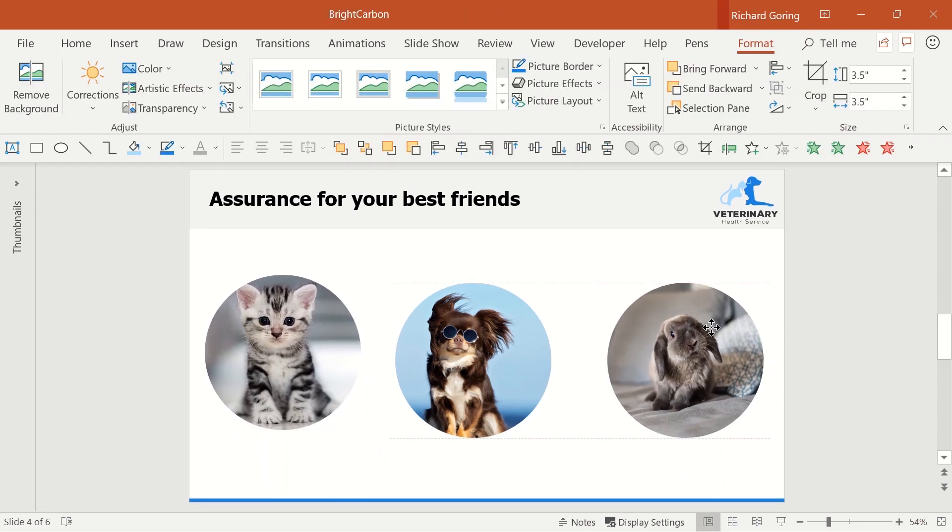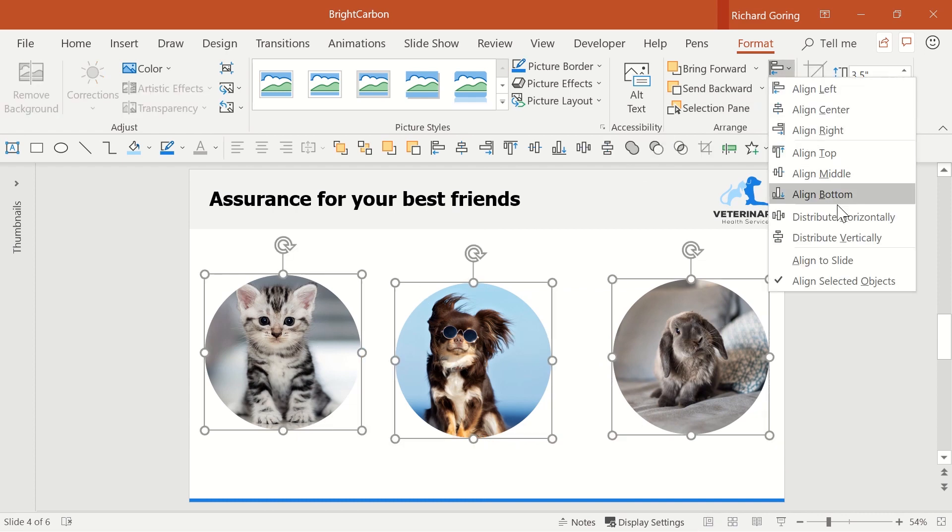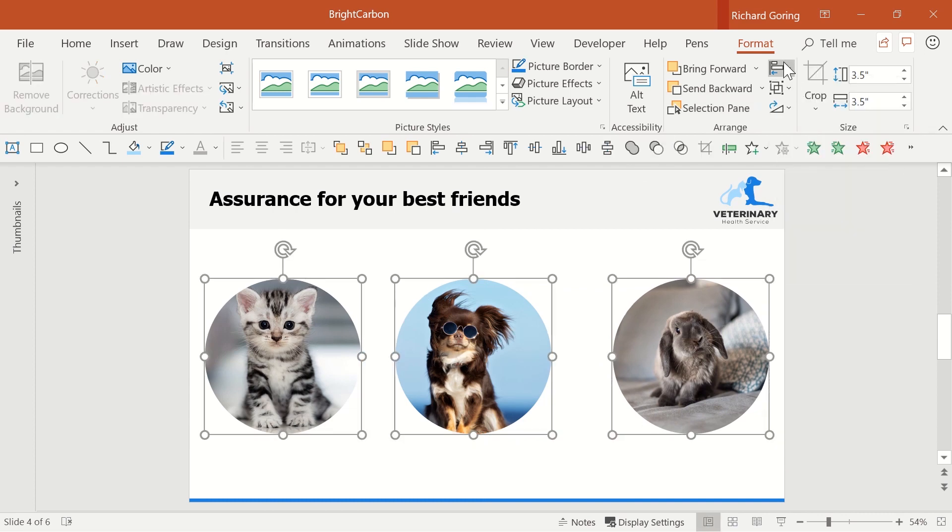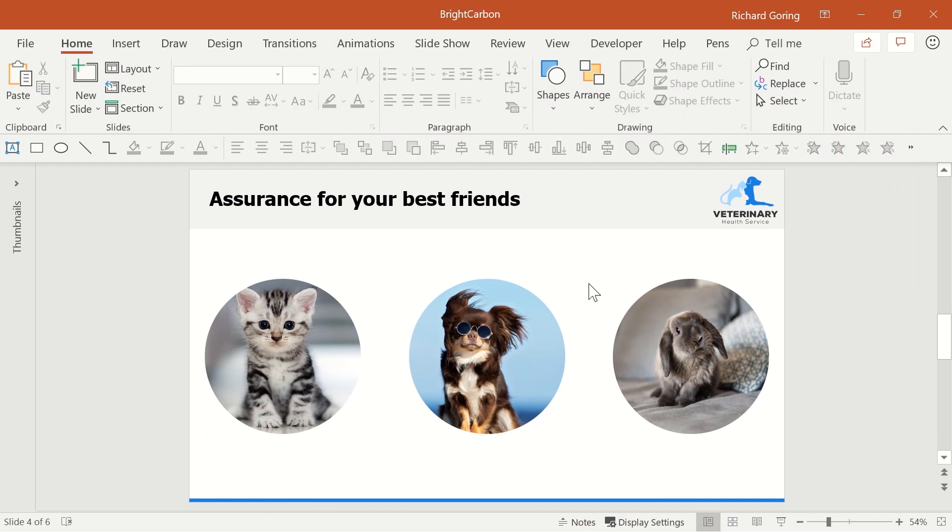And then just line them up neatly on the slide using the alignment tools to line them up evenly and distribute them for a much better looking slide. What do you think?